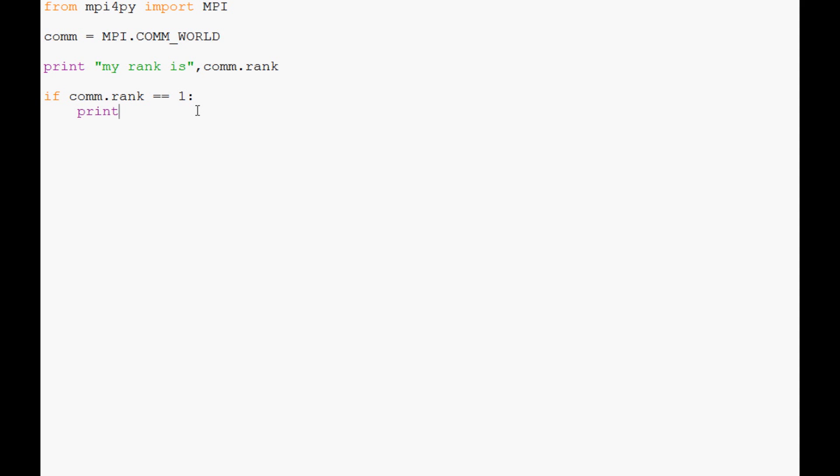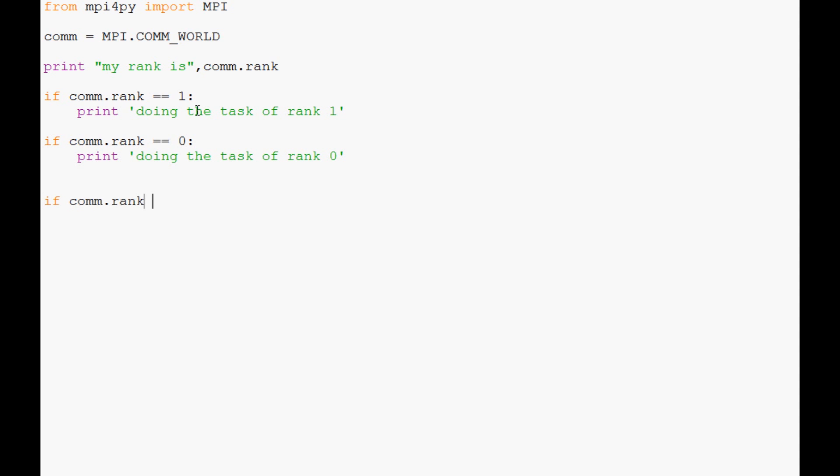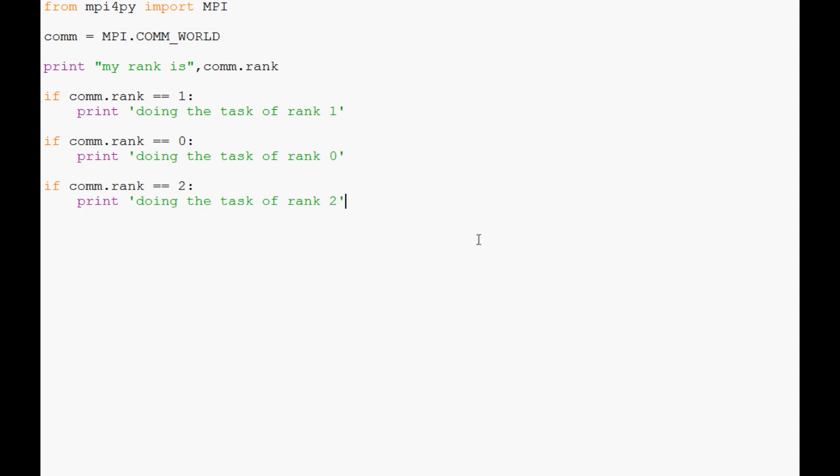Then we can say if comm.rank equals zero, print doing the task of rank zero. Finally, if comm.rank equals two, print doing the task of rank two.